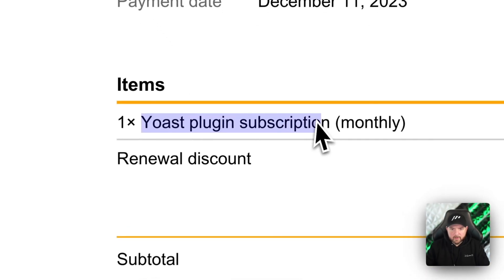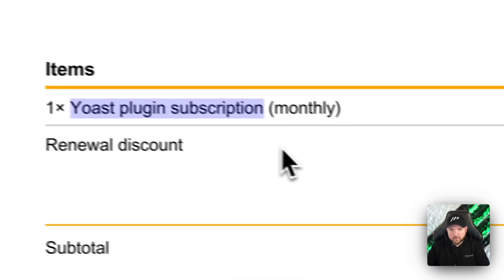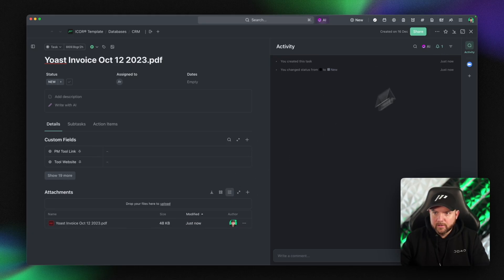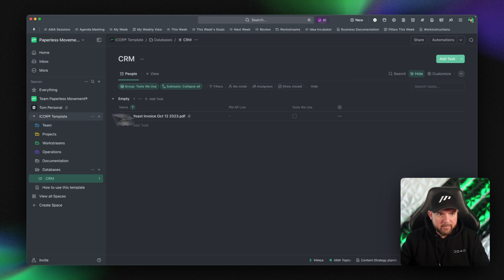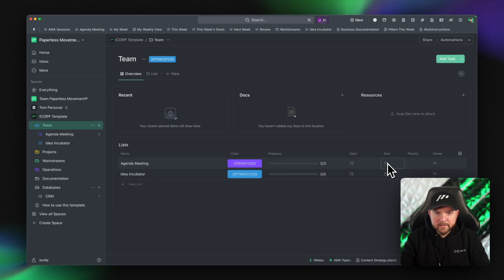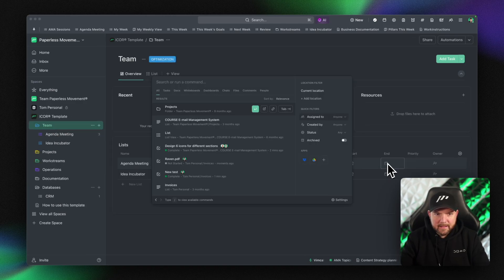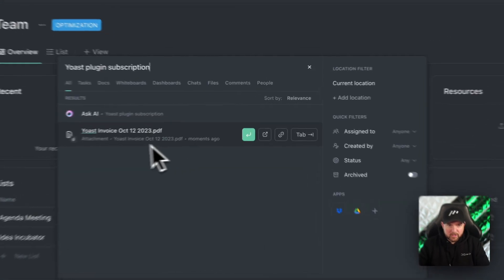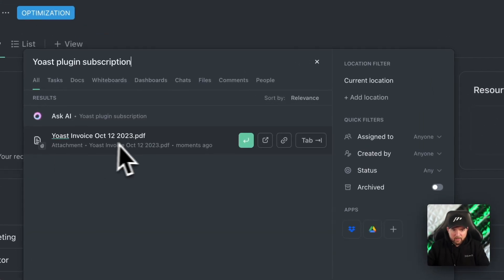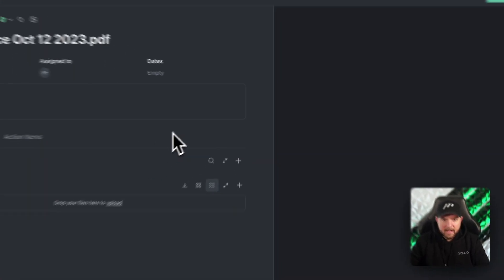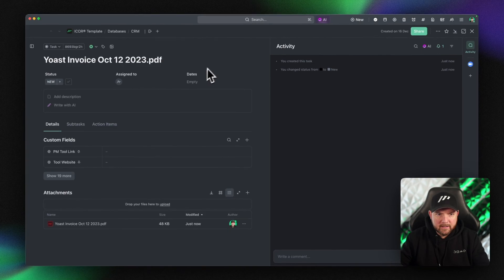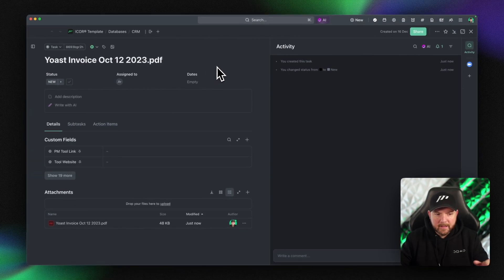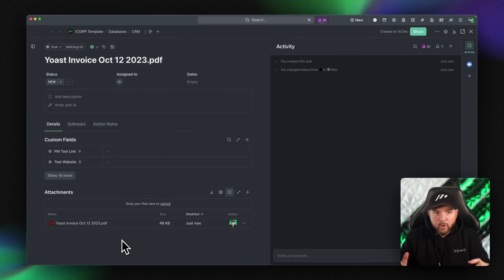Let's open up and see what keywords we find in this invoice. There, for example: "Yoast plugin subscription" — okay, I copy that. Now I navigate away and hit Command K, paste in "Yoast plugin subscription," and there you go — it already shows the attachment. We hit enter and it opens up the task where this PDF attachment is. Already a big step.